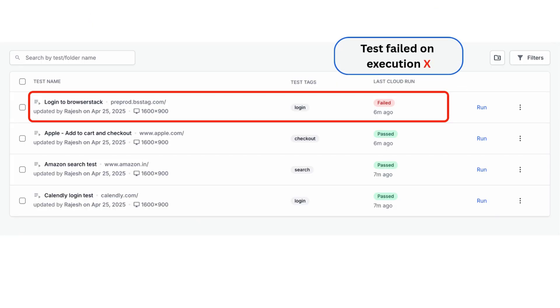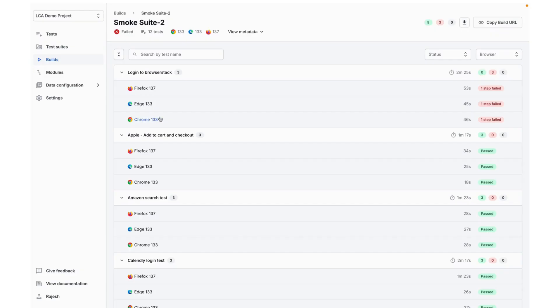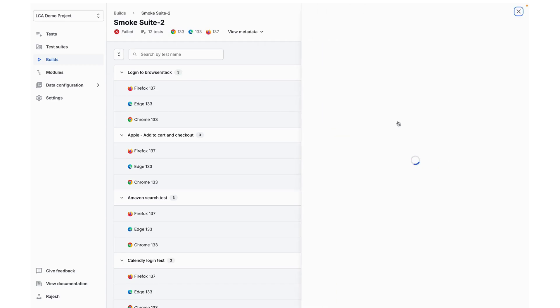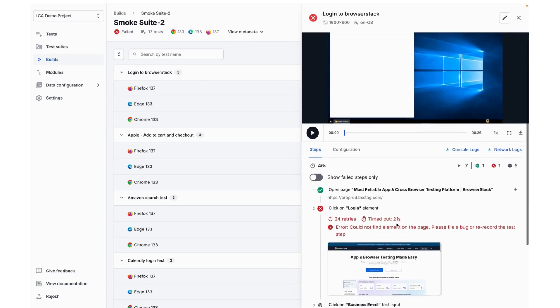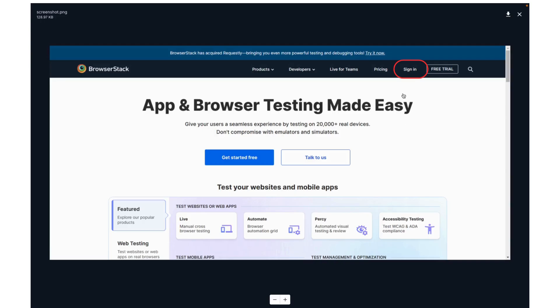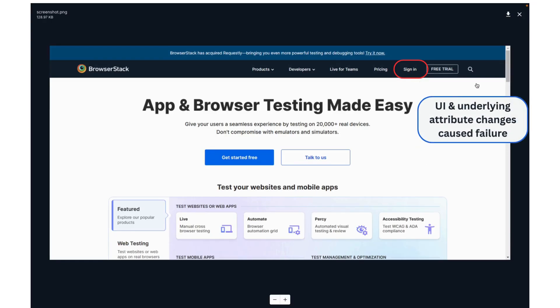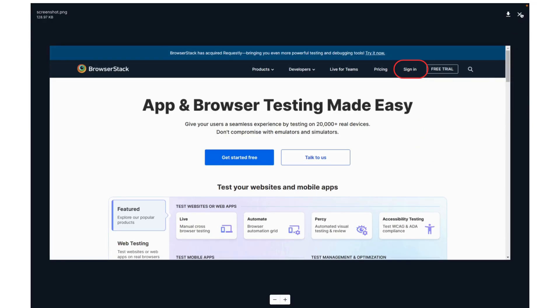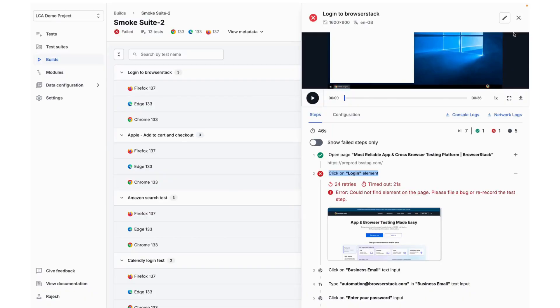On execution, the test fails at the Click on Login step because the element is no longer found. The issue? The button label on the website has changed to Sign In, and underlying attributes have also been updated, causing the test to break.